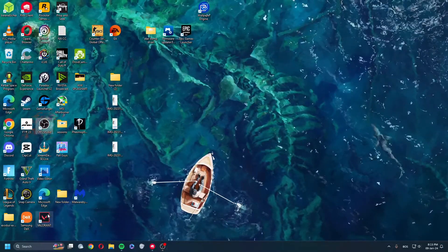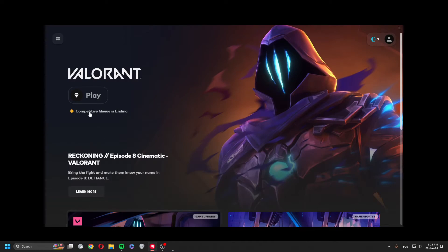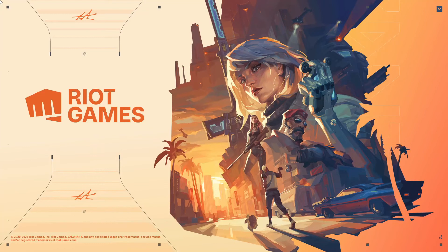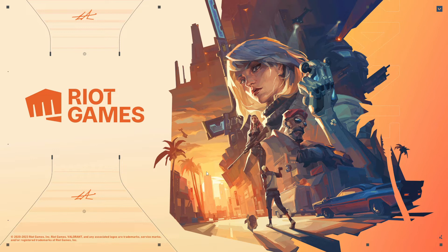Okay so I loaded up Valorant. It didn't tag the Vanguard this time. Let's see if it works.